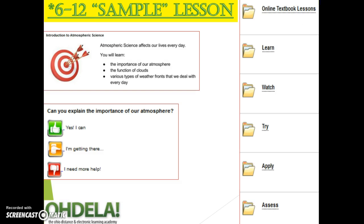Here is an example of a 6-12 lesson. You will see the learning targets first again. Based on your skill level, you can answer the questions: Yes, I can; I'm getting there; or maybe I need some more help — to find some resources. You'll also have access to online textbook lessons and can build understanding with five main folders: learn, watch, try, apply, and assess.